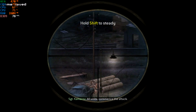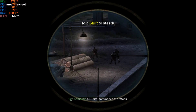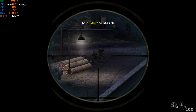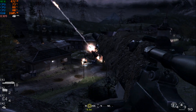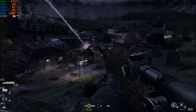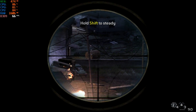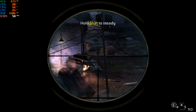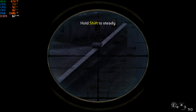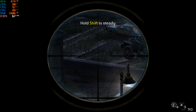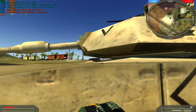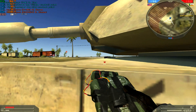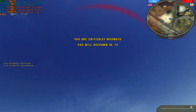But speaking of classics, I have a truly, TRULY, TRULY classic graphics card for Hardware Chronicles Episode 5 — the most important graphics card since the release of the original Nvidia GeForce. Can you guess what it is? I'll be back with Hardware Chronicles 5 when it's ready.